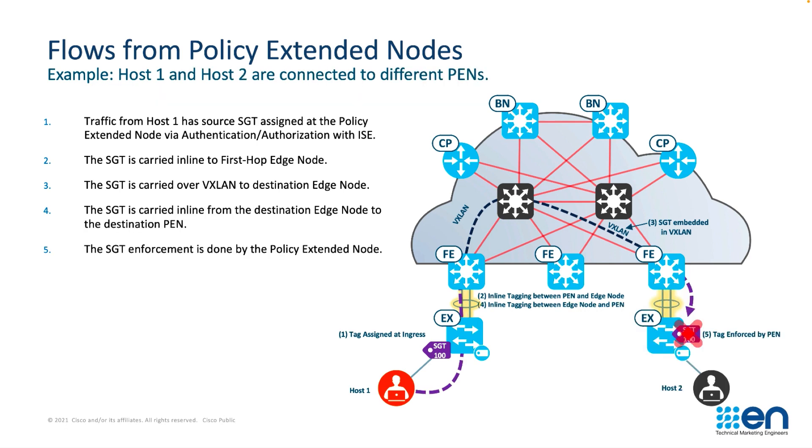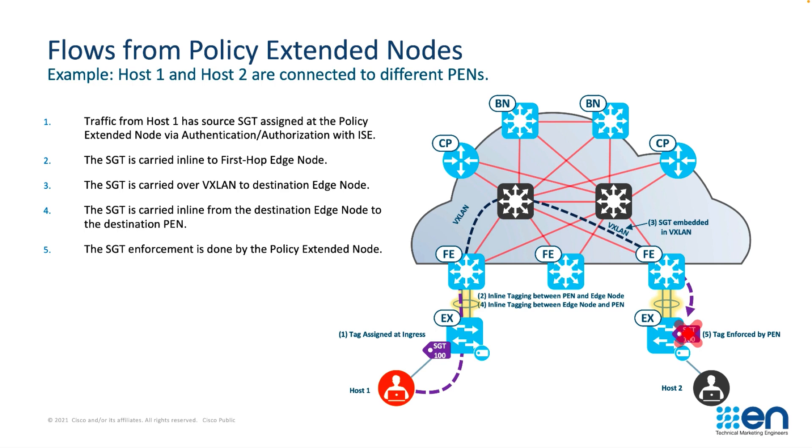Traffic from host 1 to host 2 where they're both connected to the policy extended nodes would again be tagged as it entered the policy extended node on the left. Inline tagged to the fabric edge, encapsulated into VXLAN, delivered to the other fabric edge. And then on the policy extended node on the right, SGACLs would enforce that tag towards the destination host.